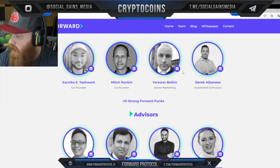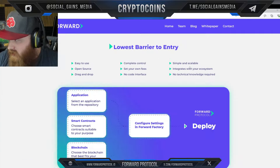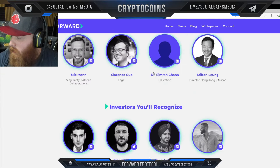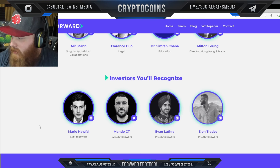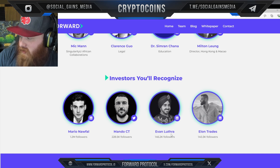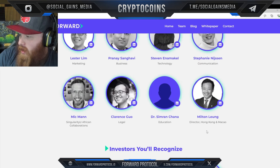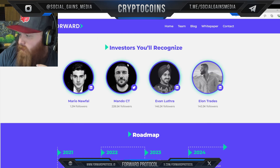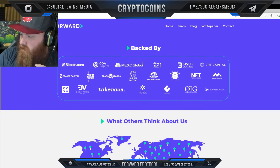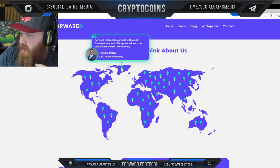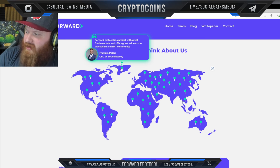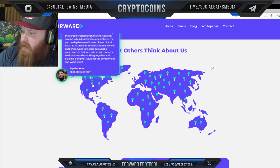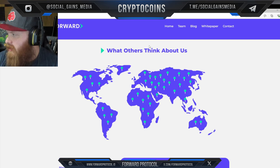It looks like it'll be pretty simple to use with that drag-and-drop interface. Notable investors include Mario, Mando CT, and Elon Trades. On what others think: 'Forward Protocol is a project with great fundamentals and offers great value to the blockchain and NFT community.' There are a bunch of different people with a lot to say — you can check all of those out on their main website, along with their white paper.